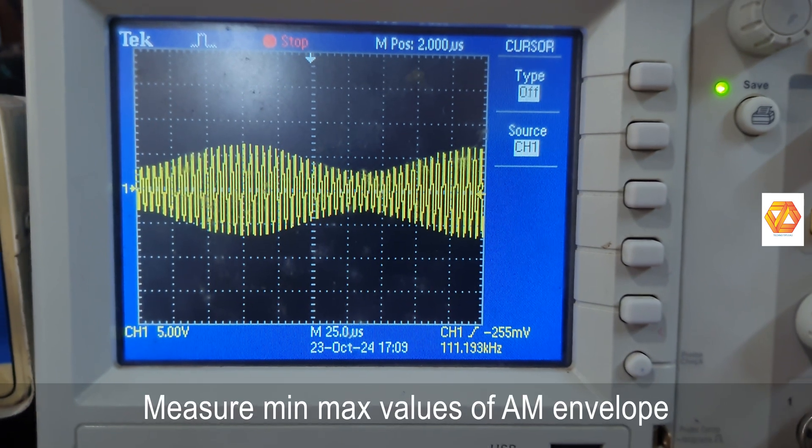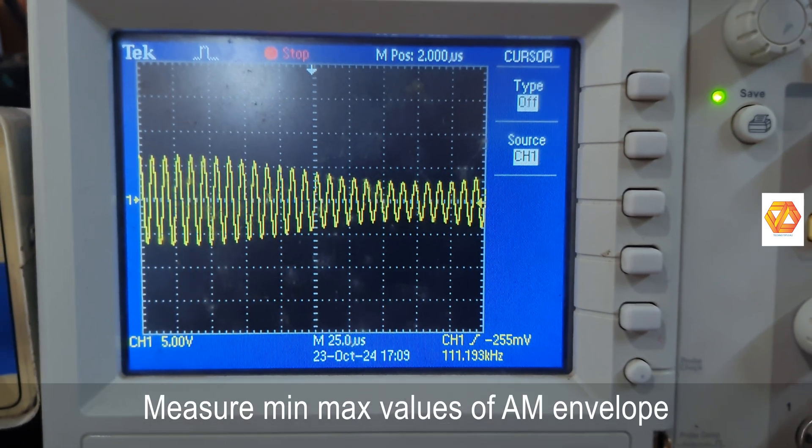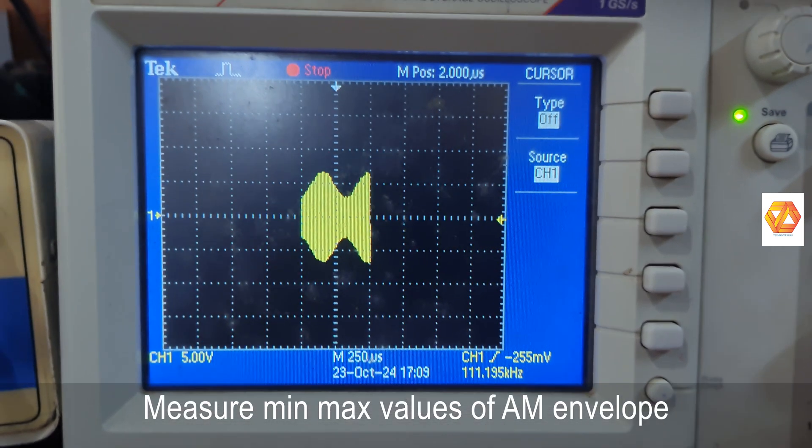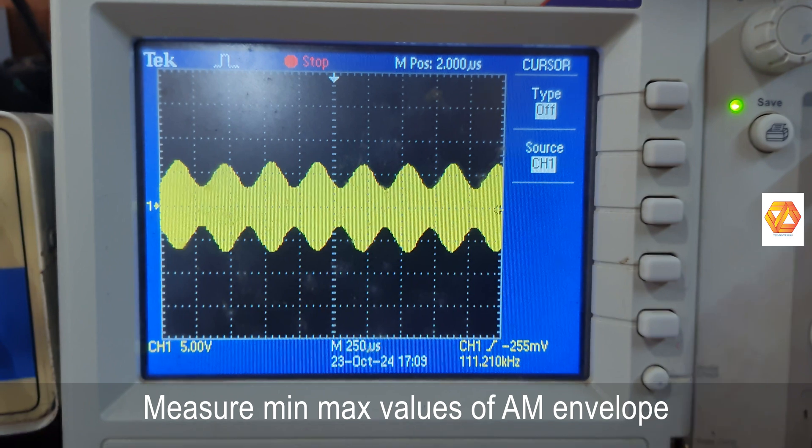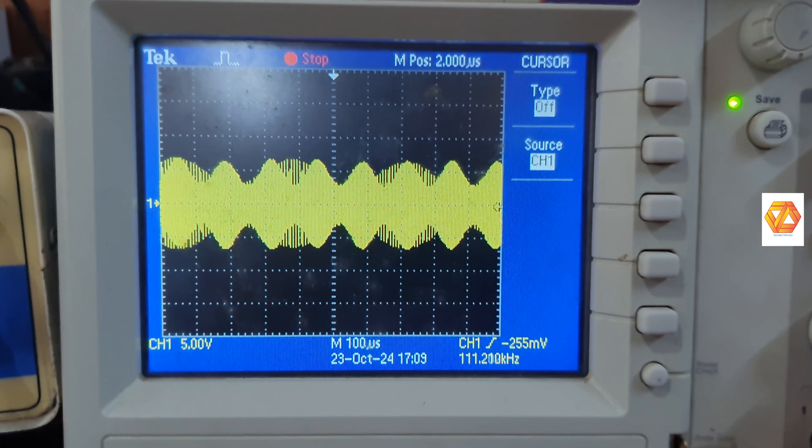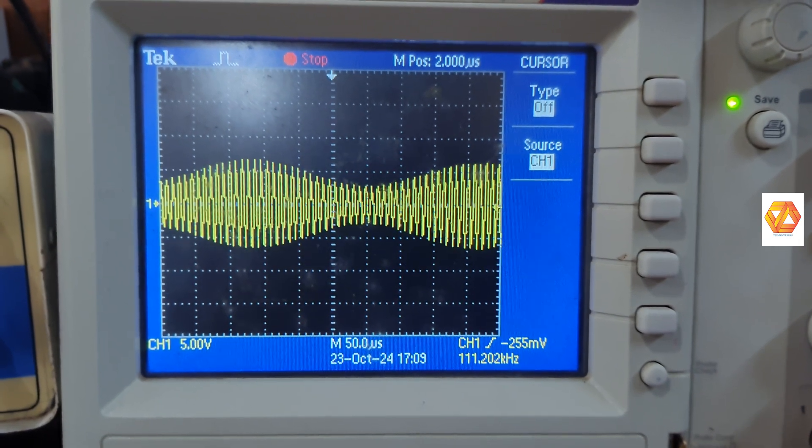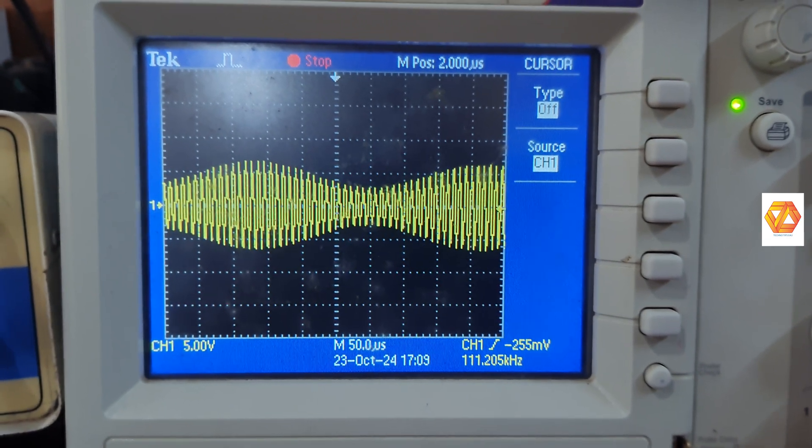The envelope will follow the input message signal. And inside the envelope, you can see the carrier sinusoidal waveform.